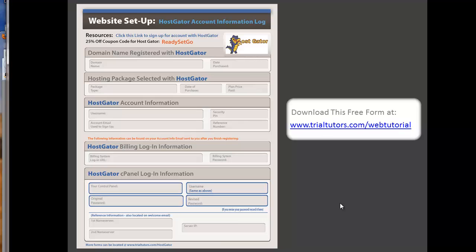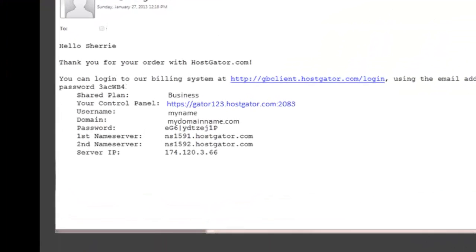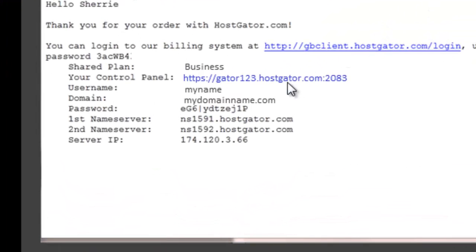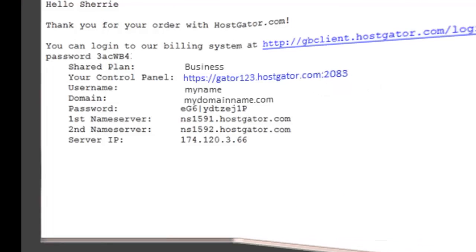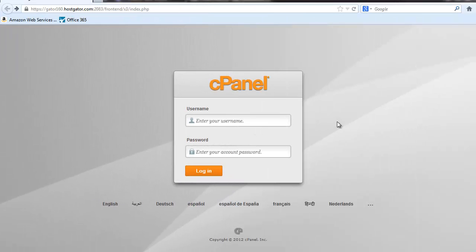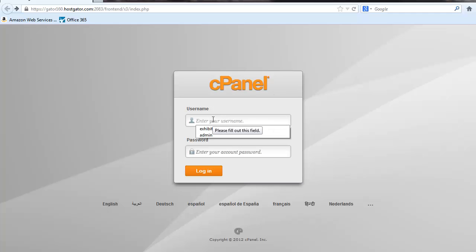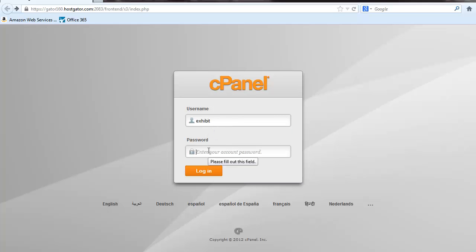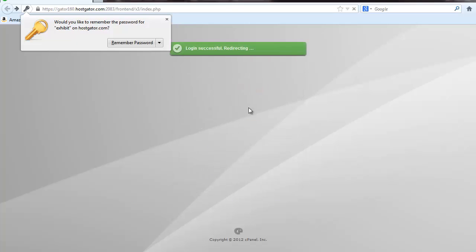Now the next thing that you'll need to do is click on this link here to go to your control panel. Once you've clicked on that link from your email, you'll be taken to the cPanel login screen. And just simply type in the username and copy and paste the password that you received in the email.